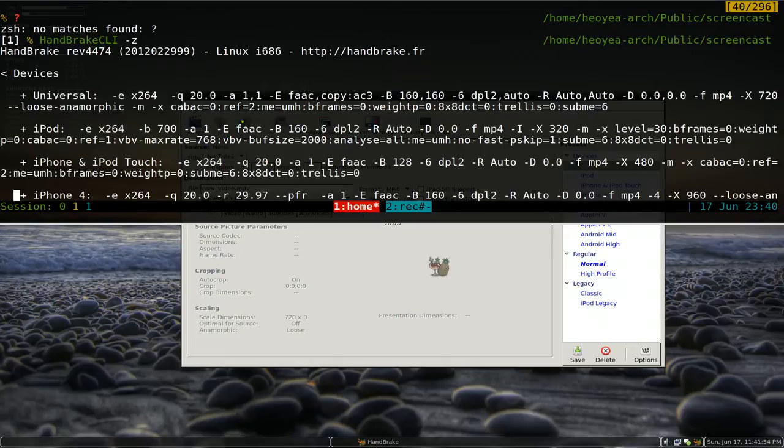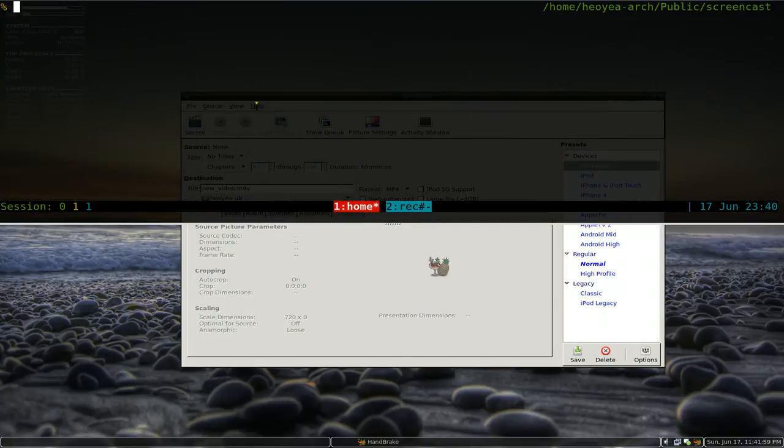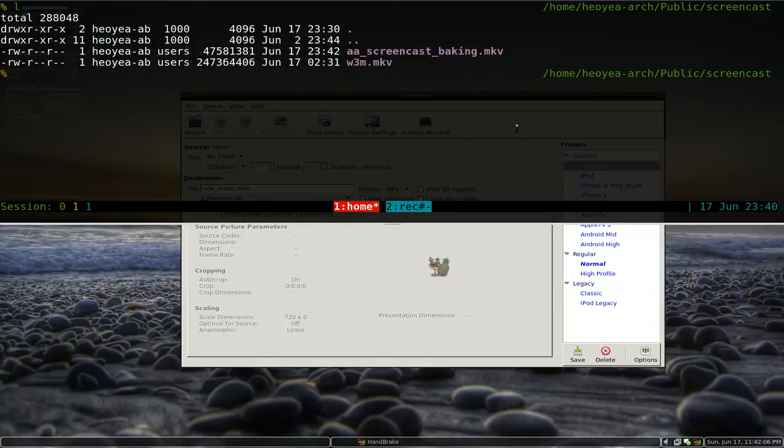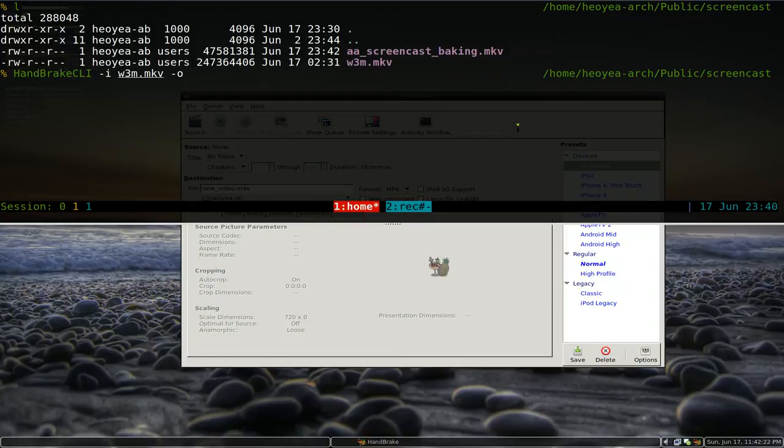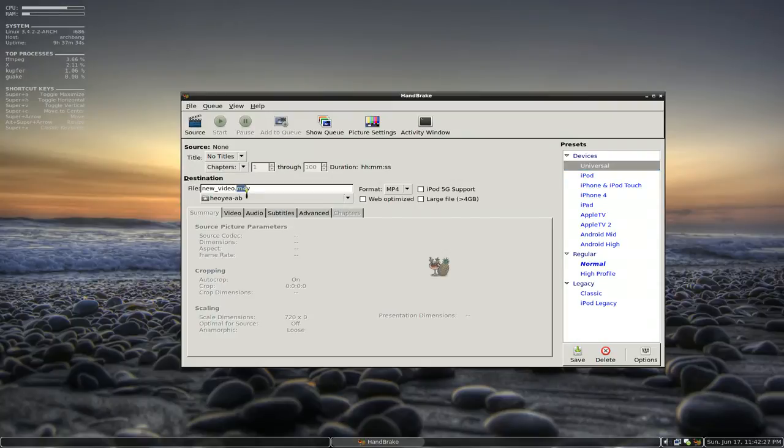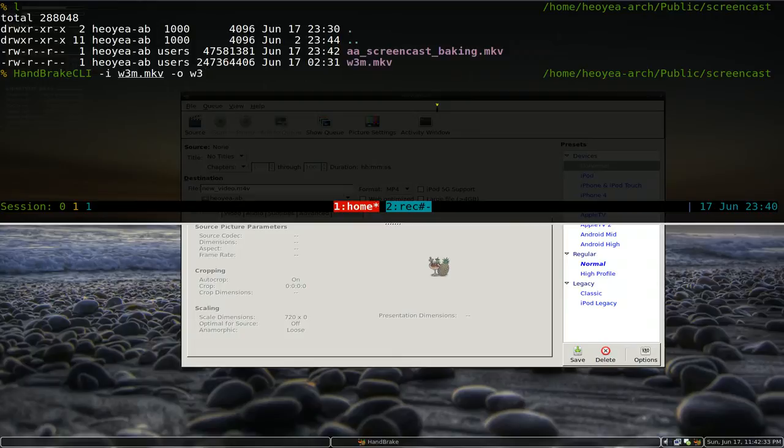And how would you use this? Alright, to use this, I got some examples here. Let's list out some files here. We're going to use this screencast I made earlier. We just type in HandbrakeCLI dash I for input, so the input is this file here. And the output dash O is going to be in an MP4, but it's in an M4V format. So what you got to do is give it a name like W3M dot M4V.